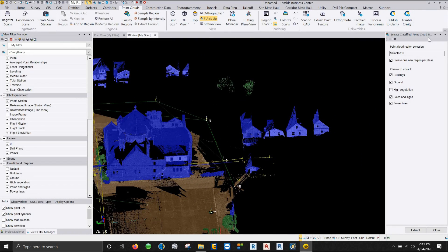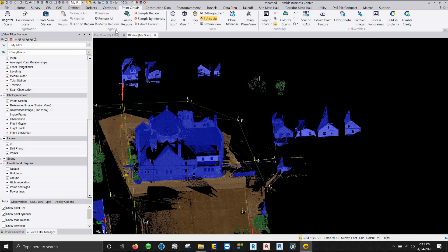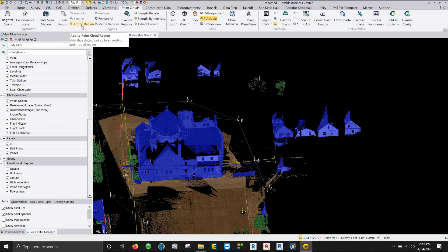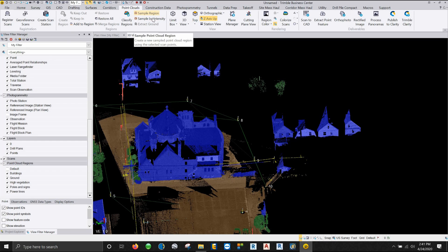So with that being said, under your point clouds tab, you have an entire section dedicated strictly to regions. So we have create regions, we have add to regions, we have merge regions, we also have this keep in and keep out, and we also have sampling.